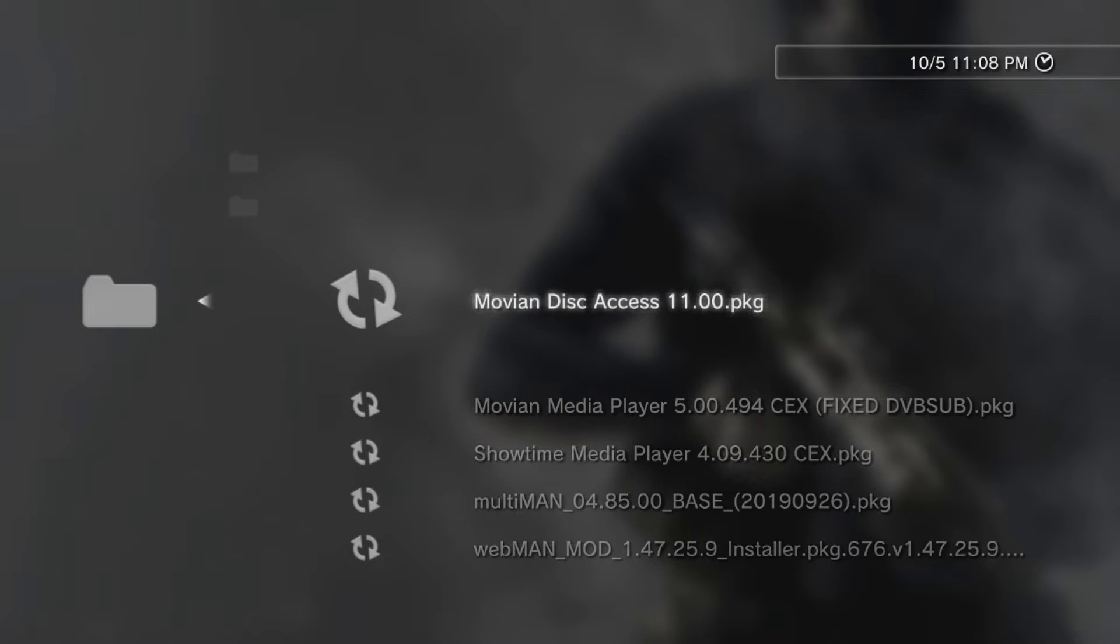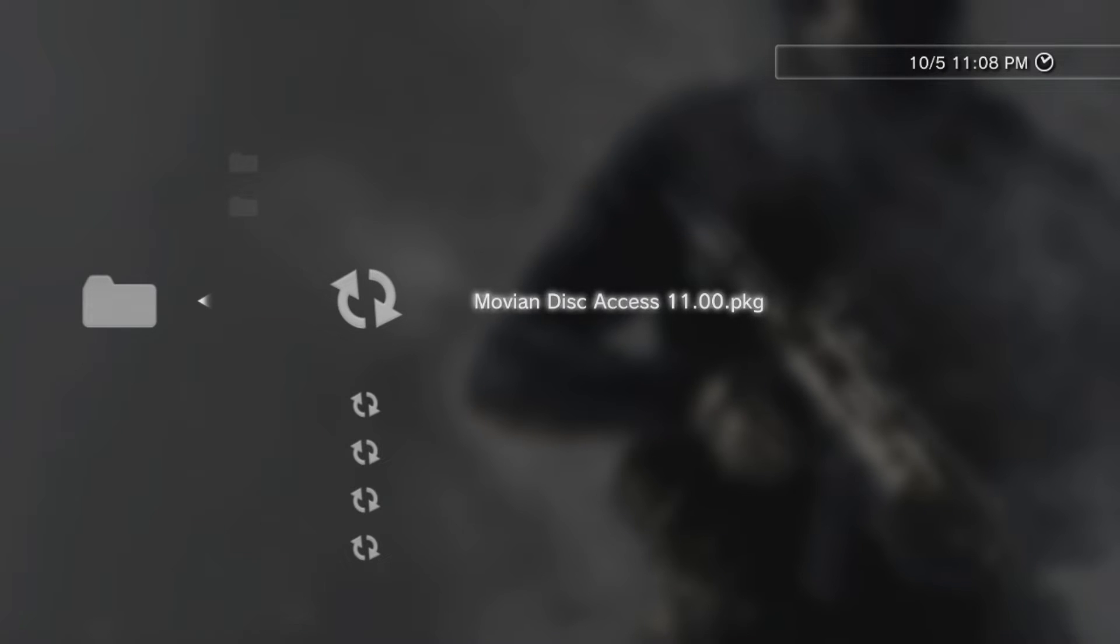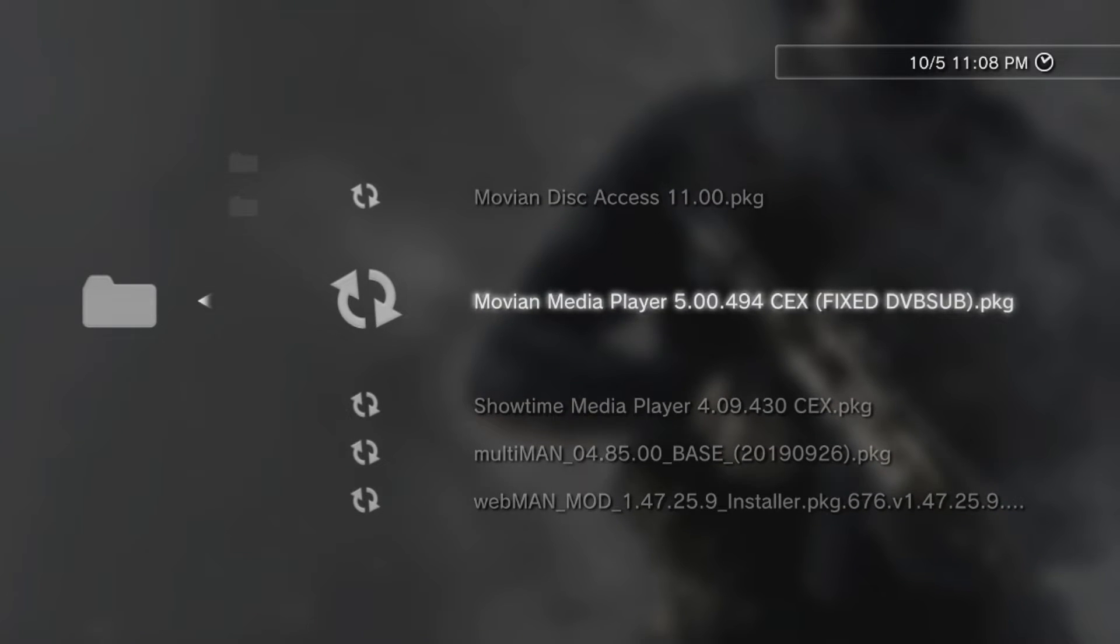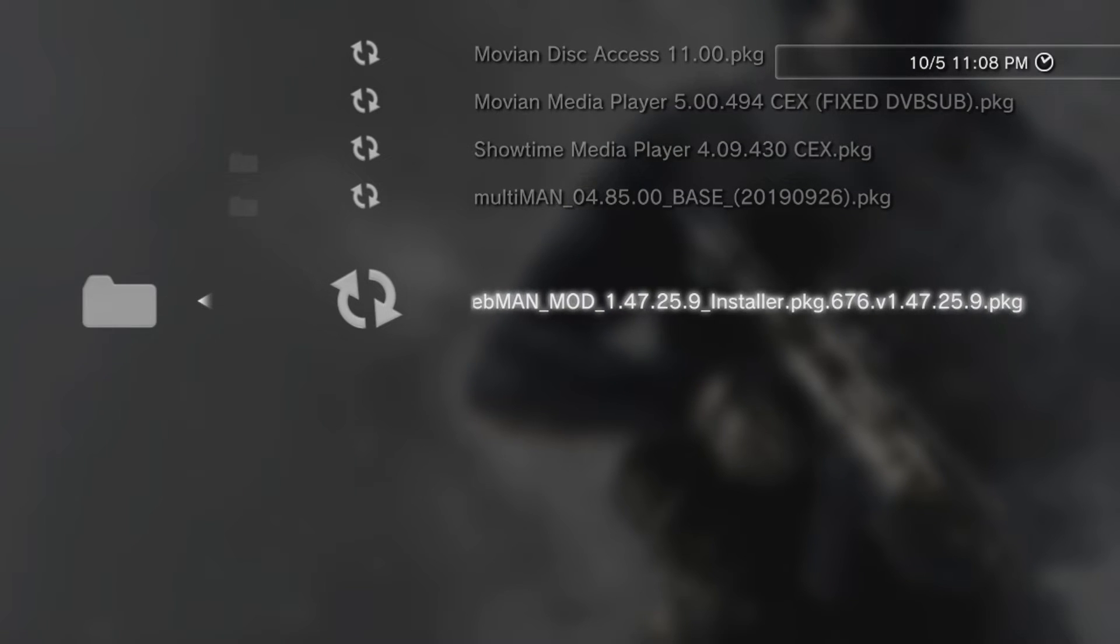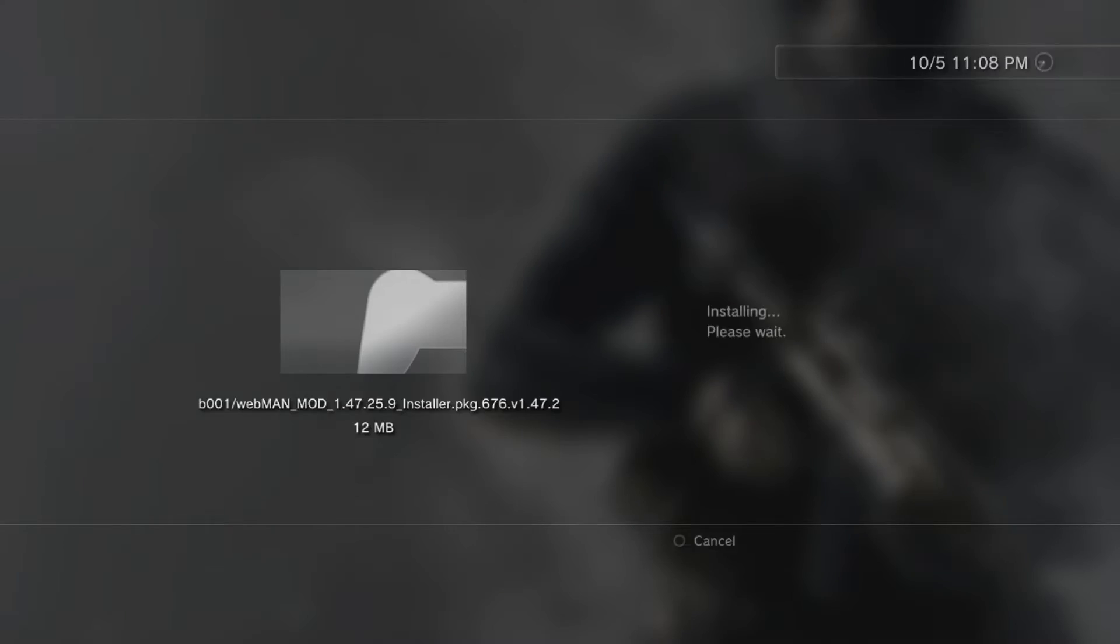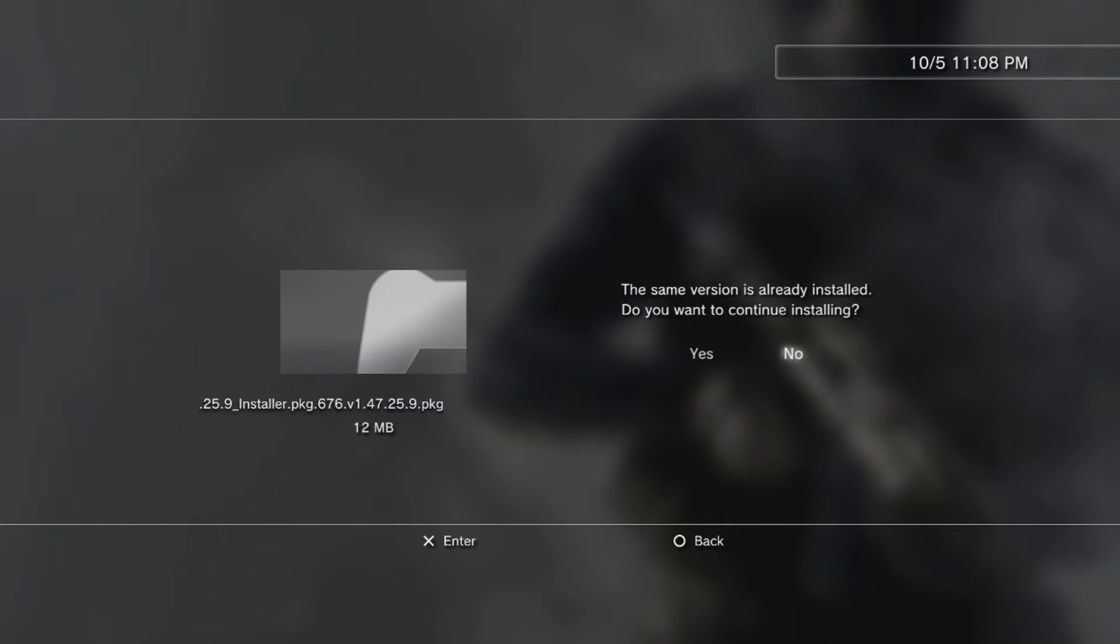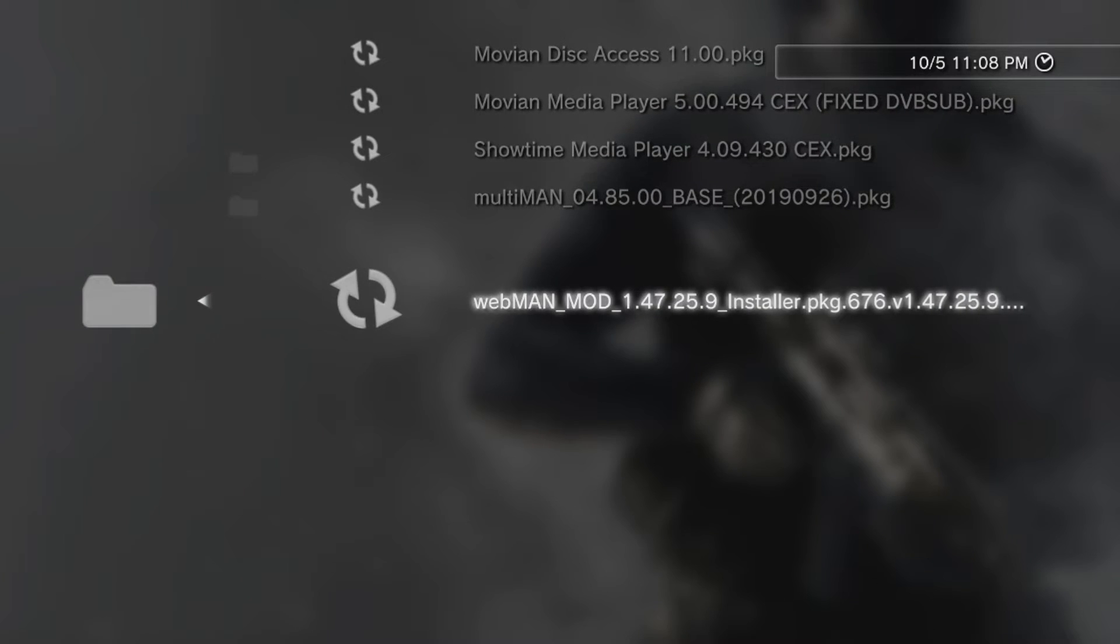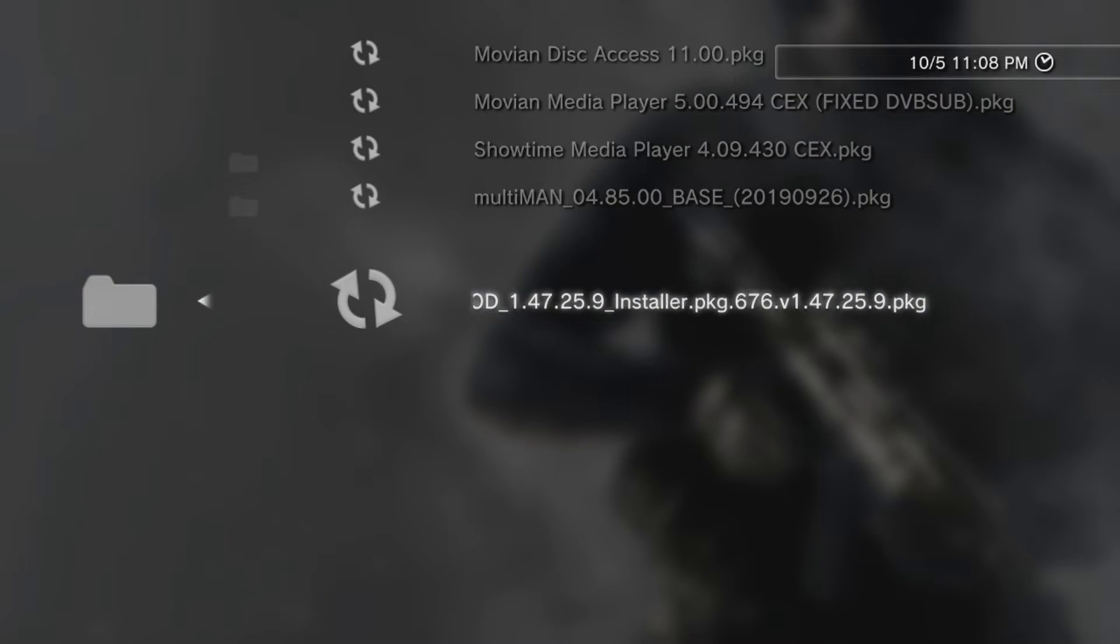Oh wait, yeah, because I updated my Multiman. That's why this stuff is there. Okay. Well anyways, I'm just going to scroll down to my Webman mod and just click X on the installer. And it's going to do its thing. I already have this installed, so I'm not going to install it. I have the exact same version.